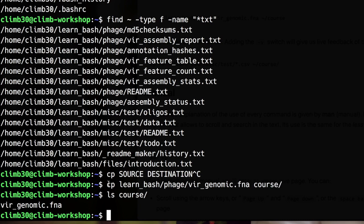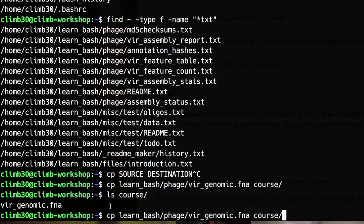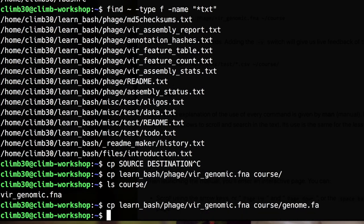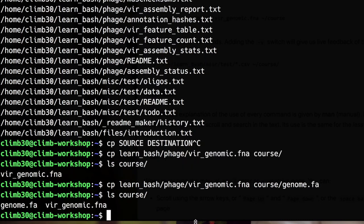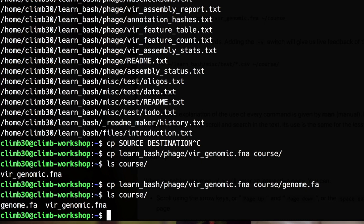But there is a second option. If you copy a single file you can specify not only a directory but also a file name. This will make a copy with a different file name. So if I list the course files now I will see that I have also a copy that was renamed. If you have more files that you want to copy you must specify a directory as destination and all the files will be copied with the same original name.